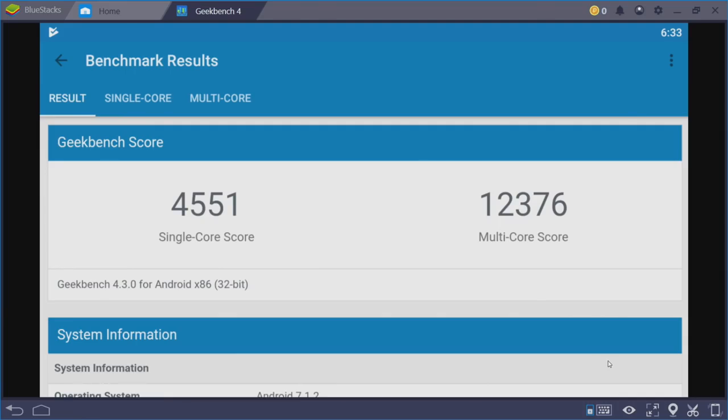Okay. For the single core, we scored 4,551. And for multi-core, 12,376. The Galaxy S9, from the scores I've seen, single core, 3,281. Multi-core, 8,520. So we did score a bit higher than the Galaxy S9. Now this is just the CPU benchmark scores.